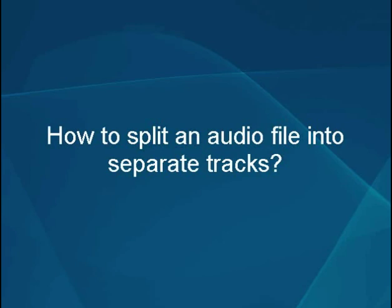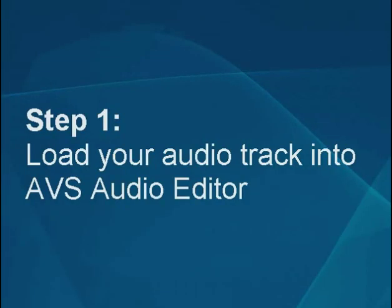How to split an audio file into separate tracks. Step 1: Load your audio track into the AVS audio editor.